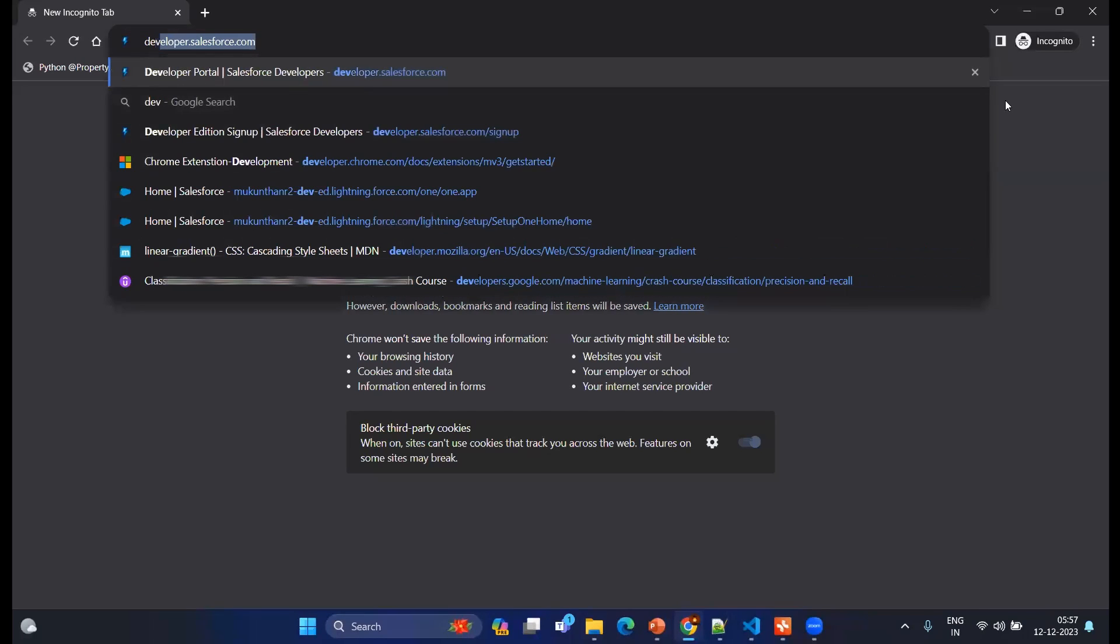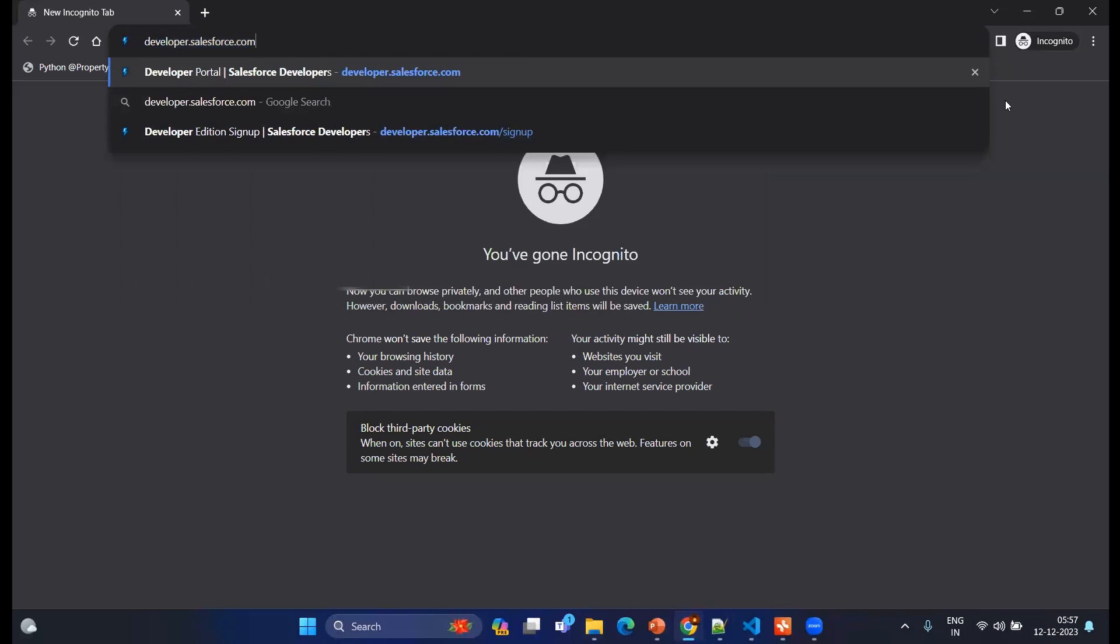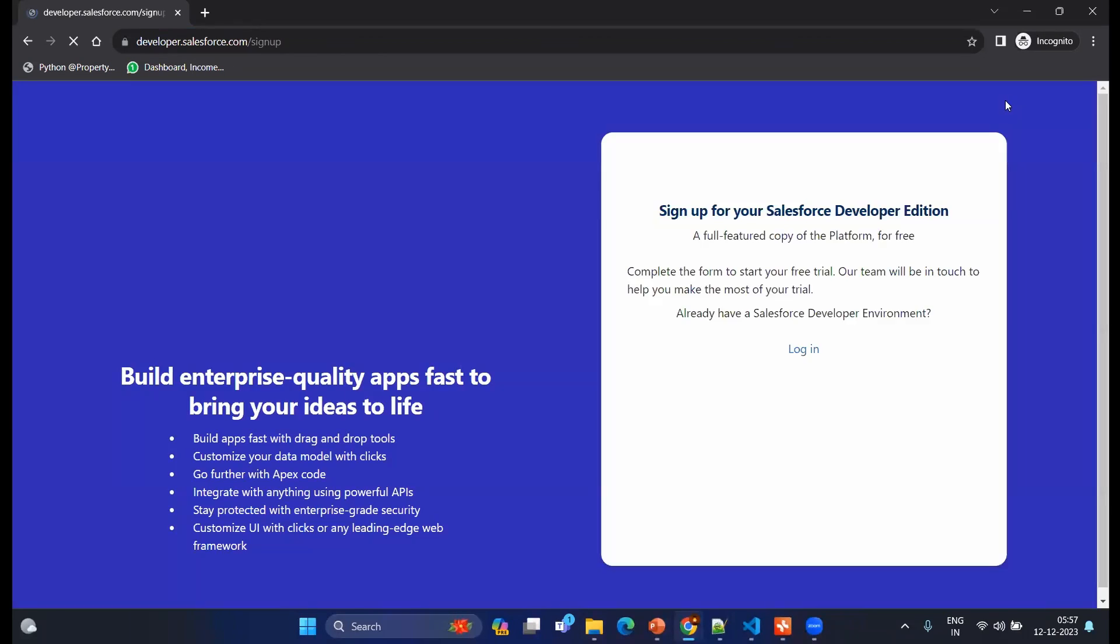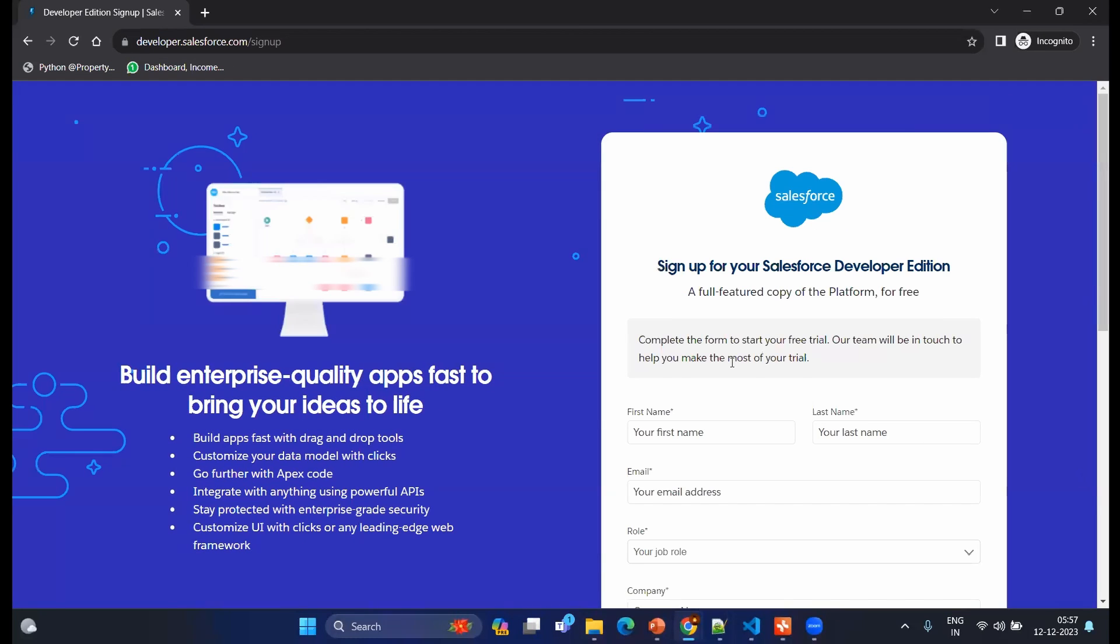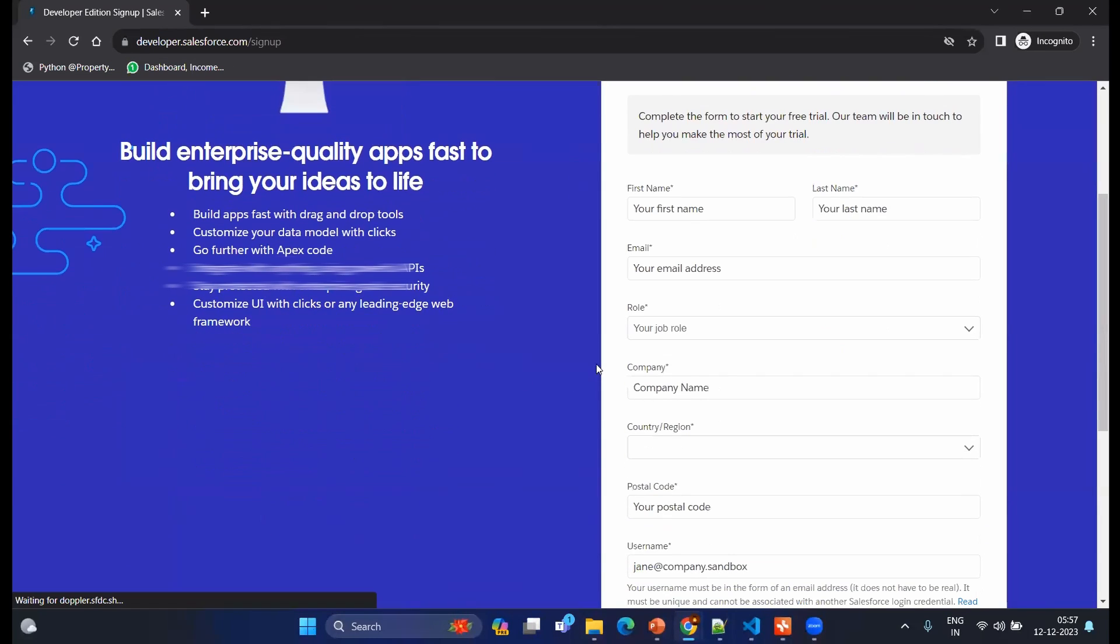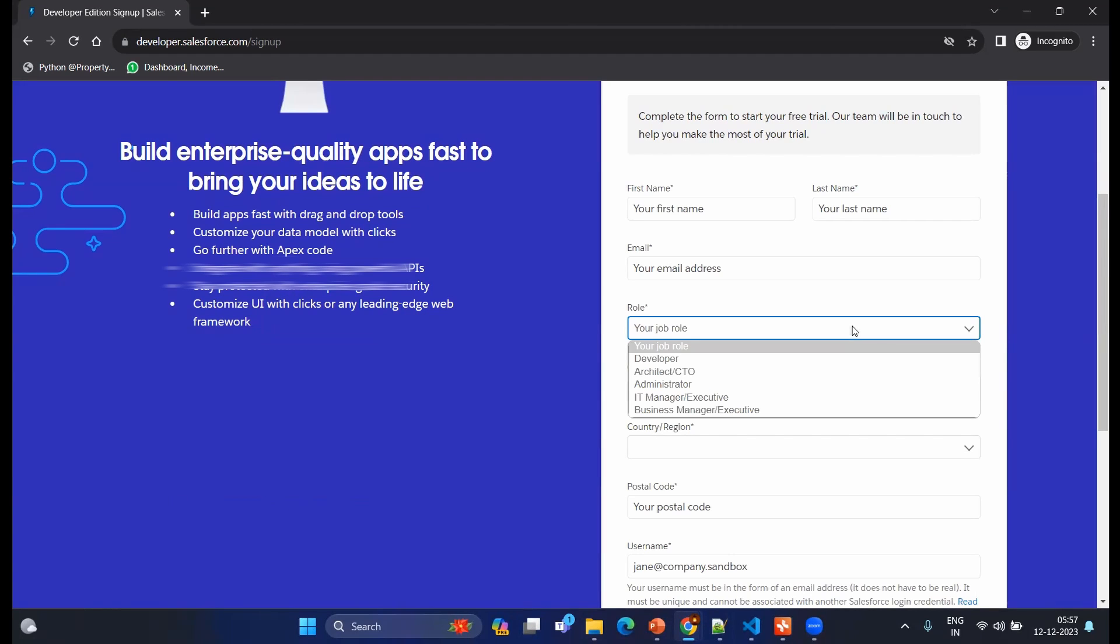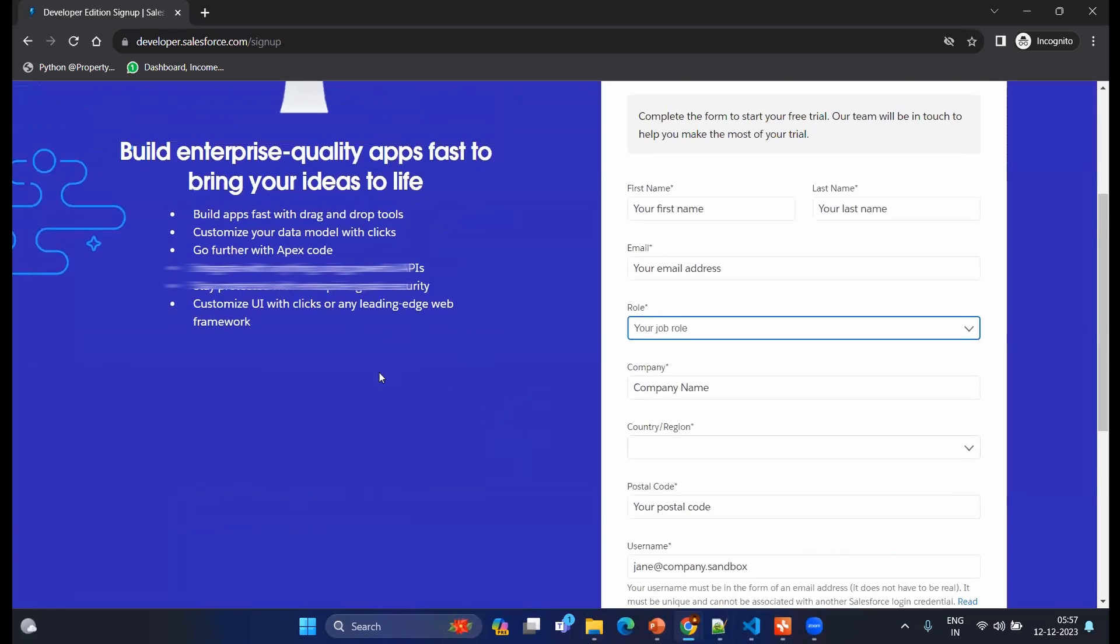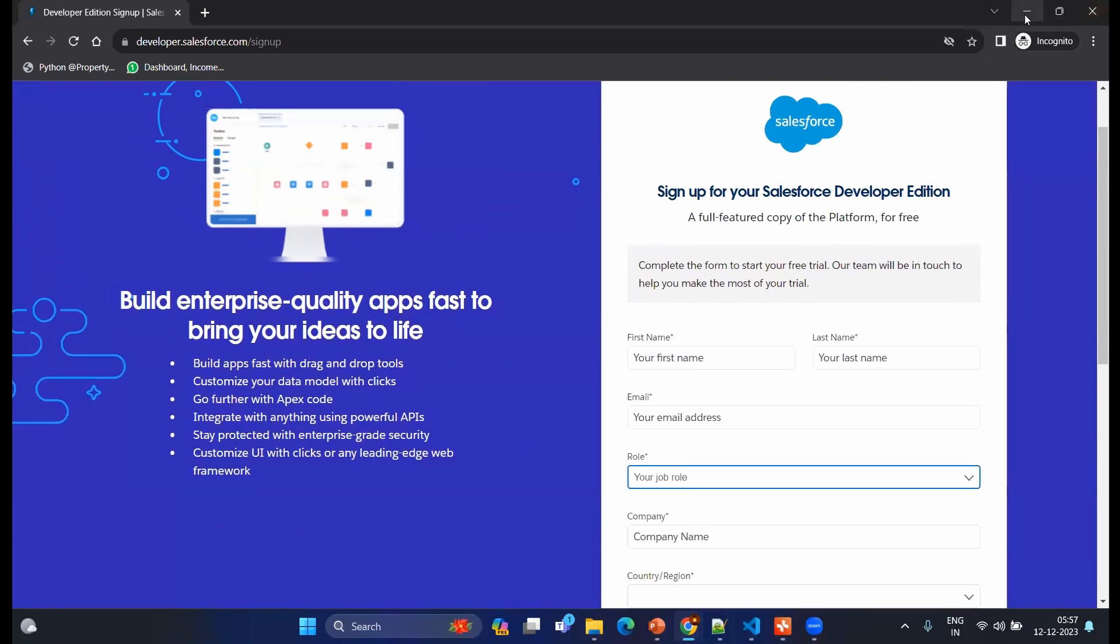We can use the URL developer.salesforce.com/signup. It's a very simple straightforward window where you will enter all the details: your first name, last name, email address, your role can be developer or administrator, and your country, your postal code, and your email address. Probably you will give your Gmail account or any your personal account.